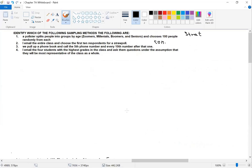The third one is systematic sampling — the dead giveaway is when it says 'every 10th or 20th or 30th person.' Our last one is judgment sampling. The key phrase to look for is something like 'they will be reflective or representative of the population as a whole.' You'll see these on the practice assessment and the actual assessment, so get familiar with them.